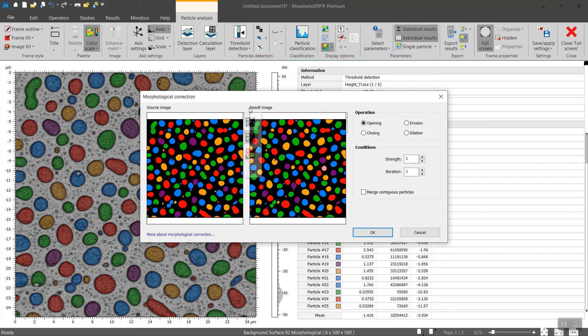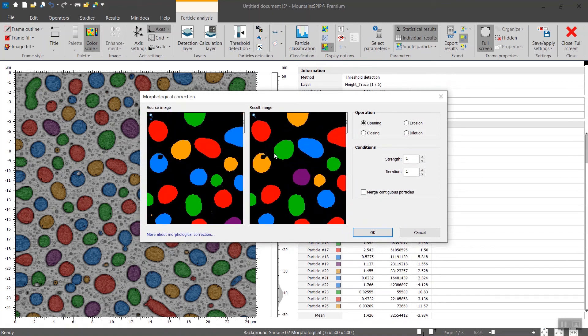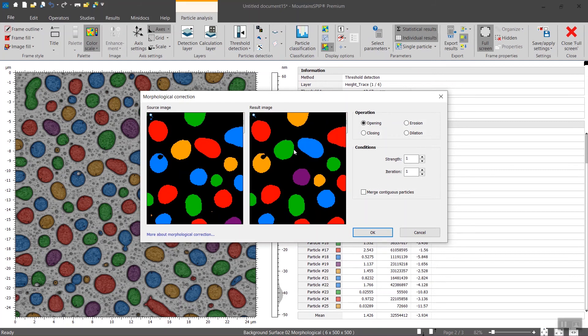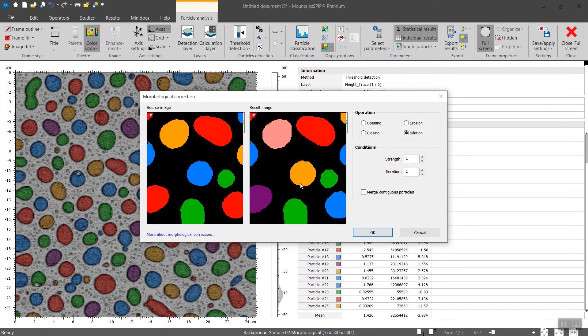The idea behind morphological correction is to add a couple of pixels around these or remove a couple of pixels around. You can merge a particle, you can divide them a bit. But in this case we want to increase the size of each structure to avoid the edge effect in the exported surface. And to do so you select dilation, and then you can increase the strength like that. You click on okay.